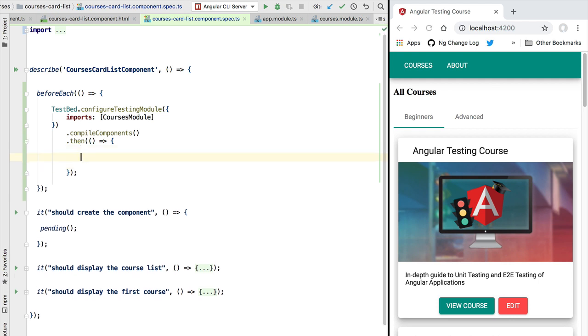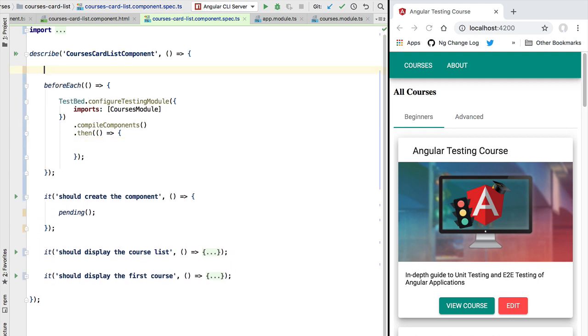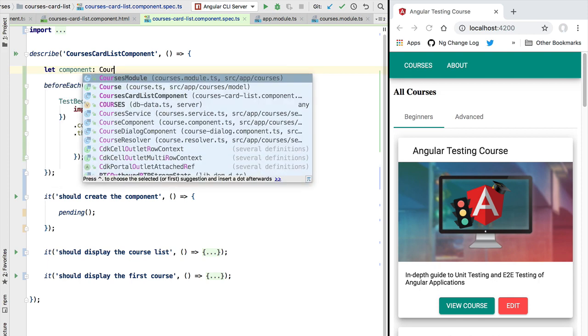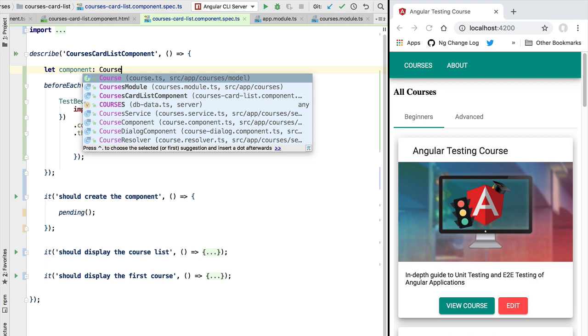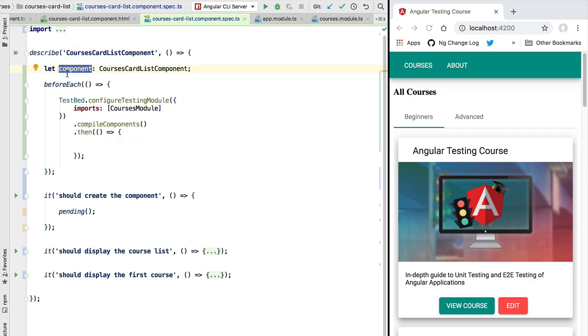Now inside this then block we are going to do the setup of our test. As usual, we are going to be defining here a series of variables that we will use throughout the test. The first variable that we are going to define is going to be the component itself.